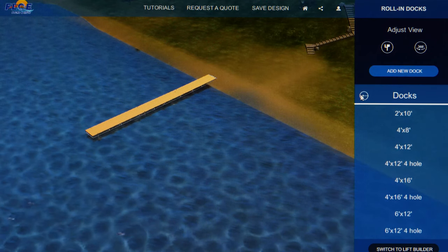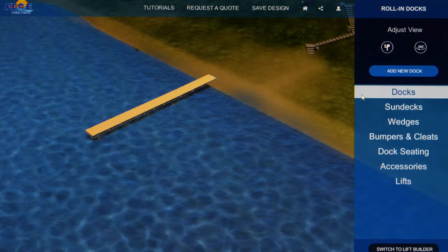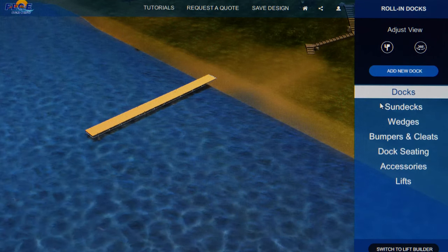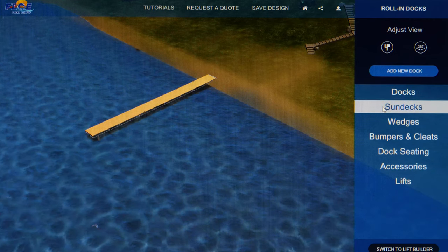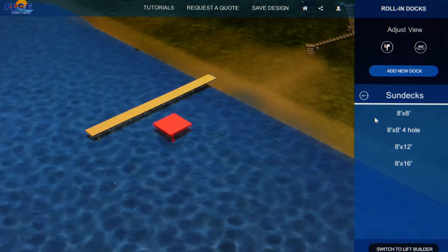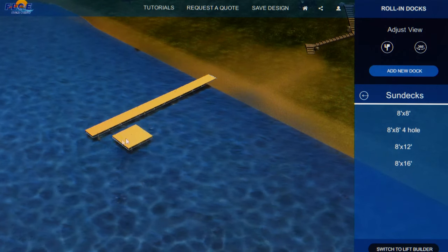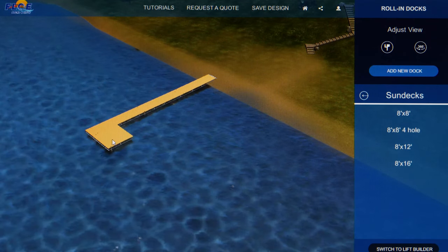If you want to add a sundeck, click on the arrow in front of Docks to bring the main menu back up. Select Sundecks and then the size. Drag the sundeck to where you want it placed.